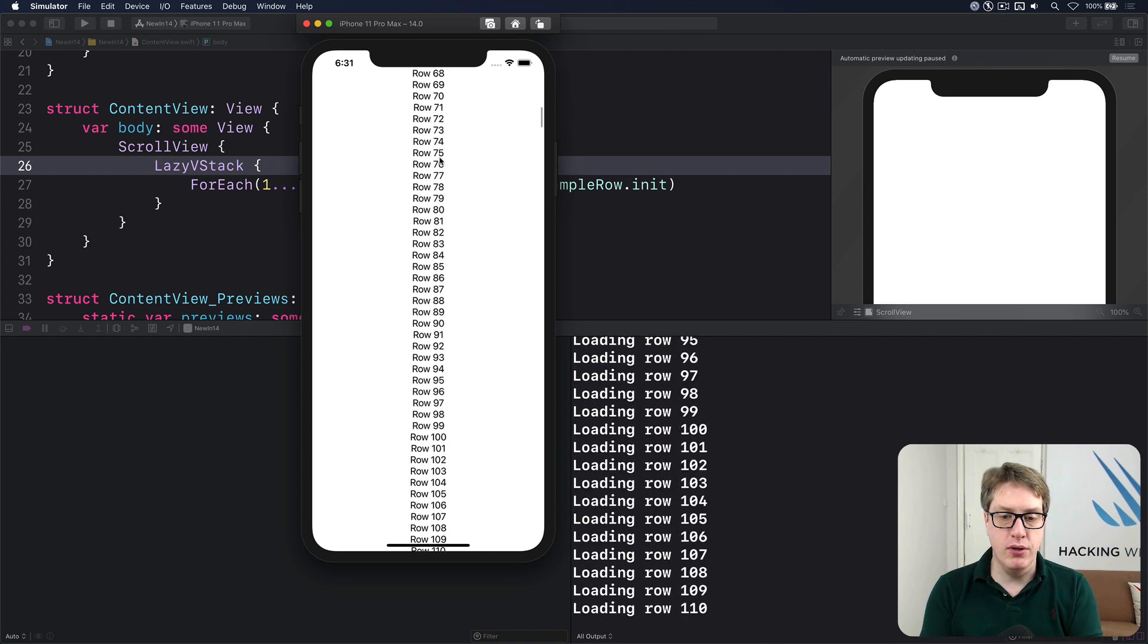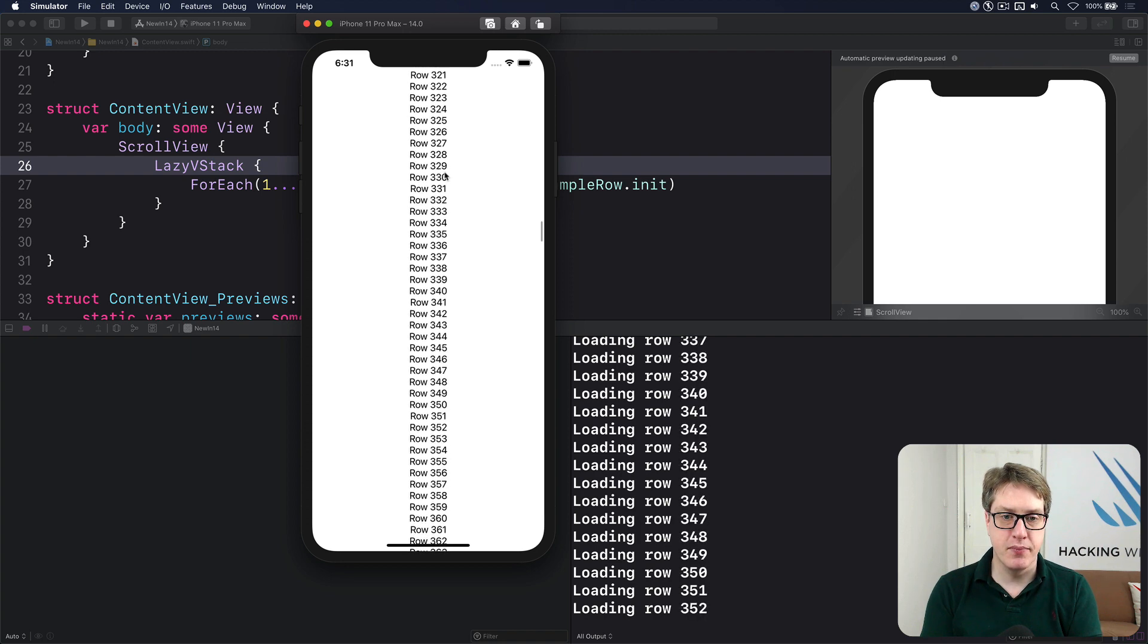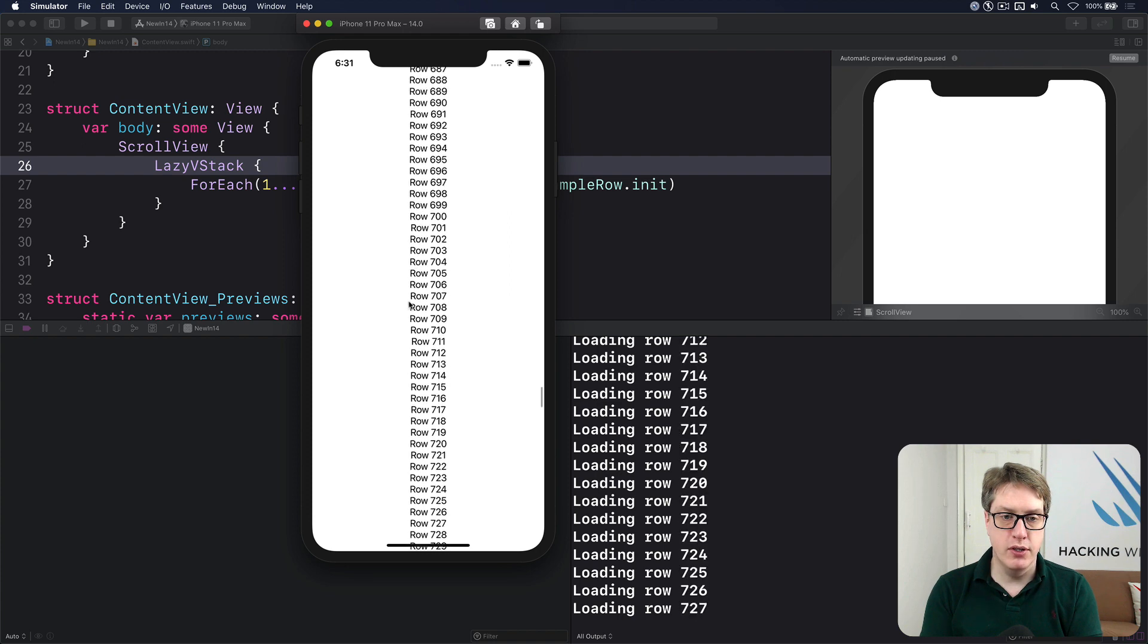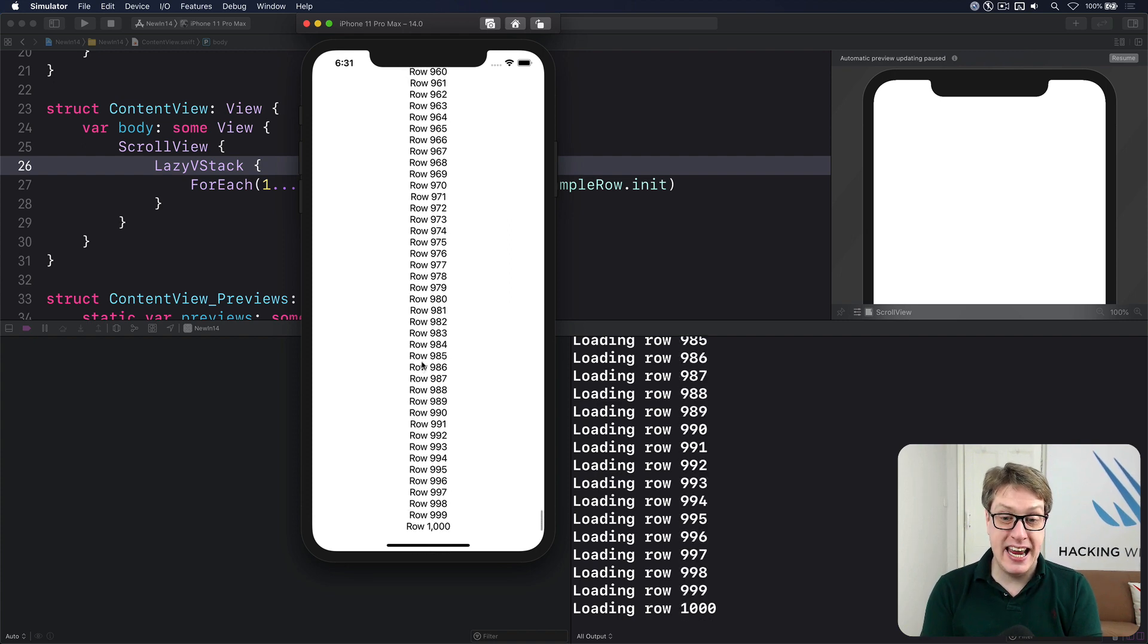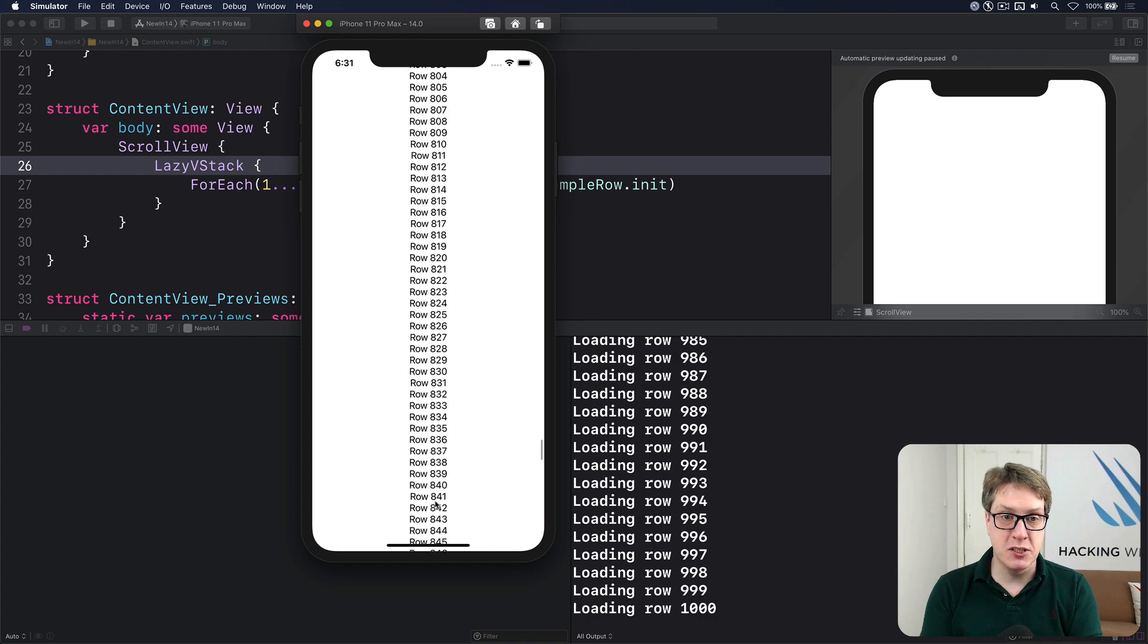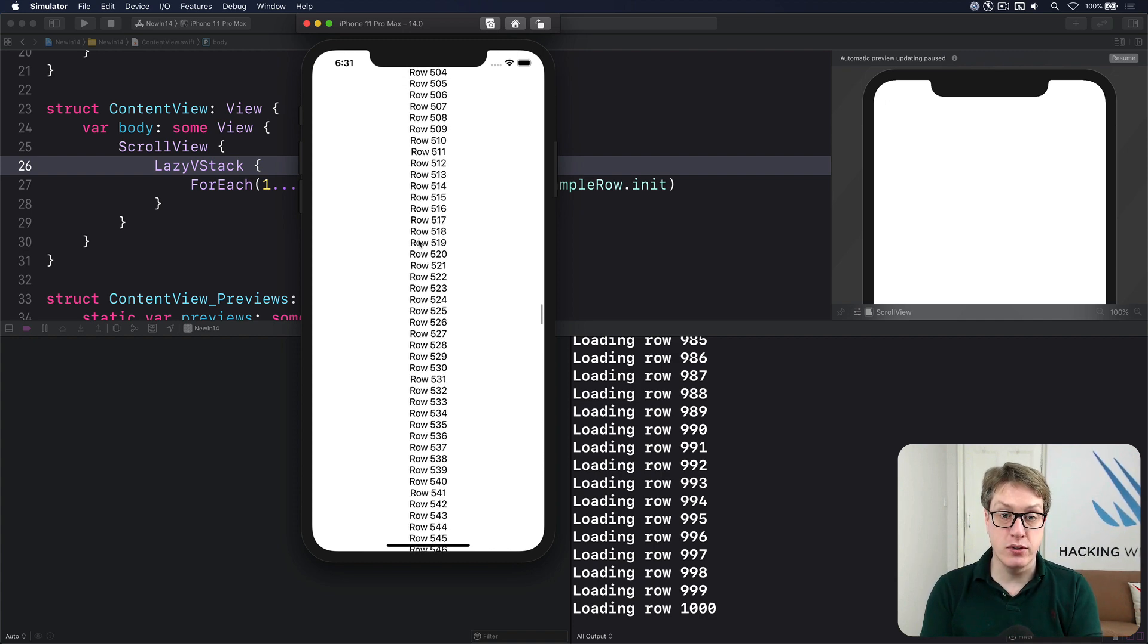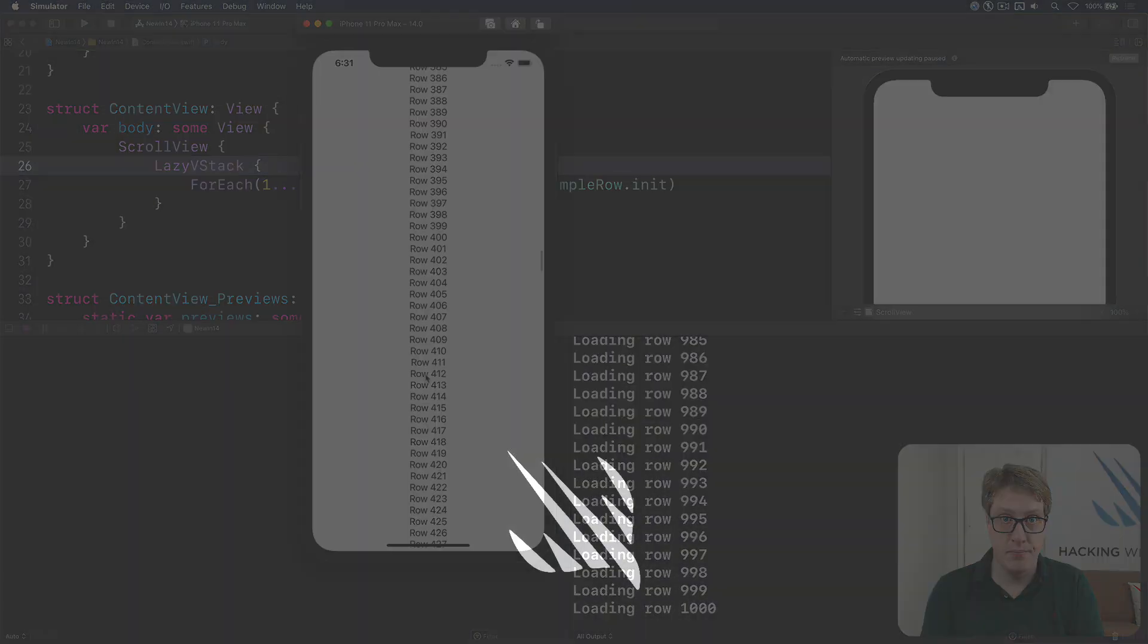And I scroll, you'll see more get made. Automatically. Right at the bottom, when it's made them all, it will stop making them. It'll keep them in RAM. If I scroll back, you'll see no more messages being printed out. Because that view struct, once made, stays in memory. It'll keep them in memory.